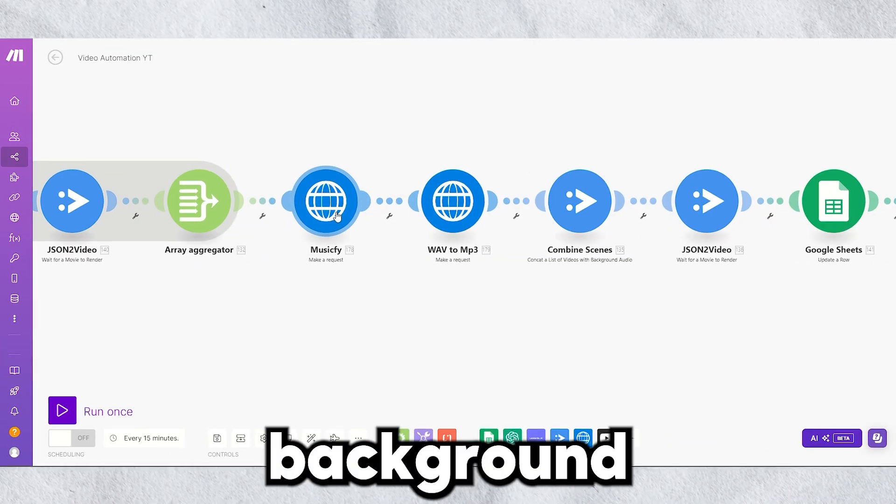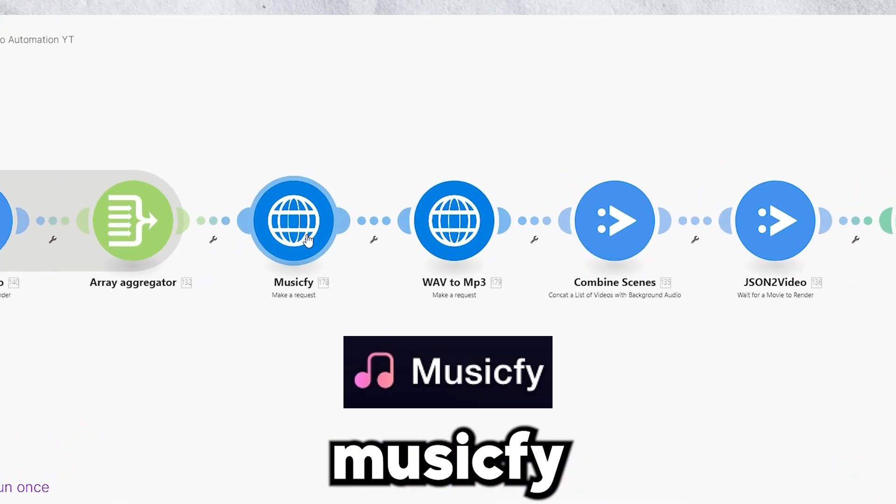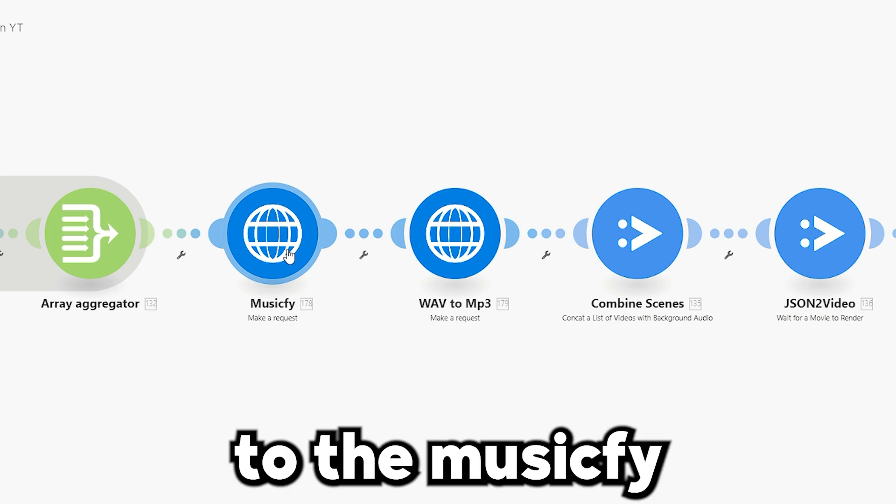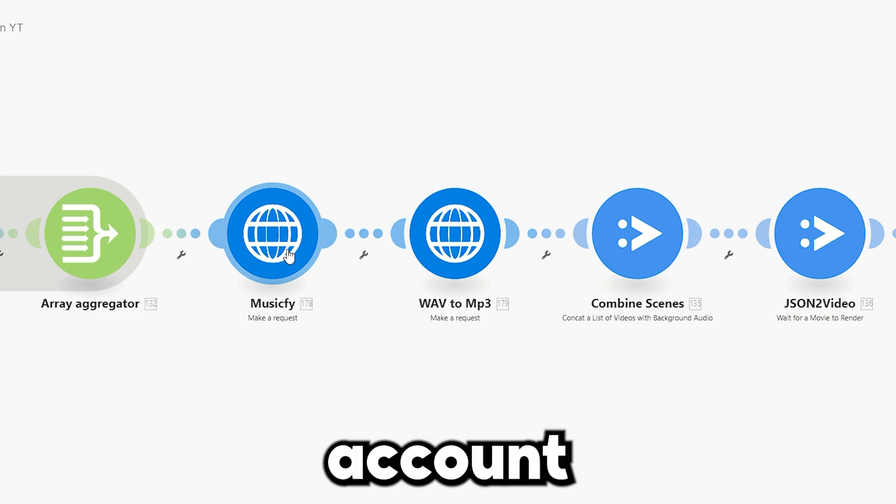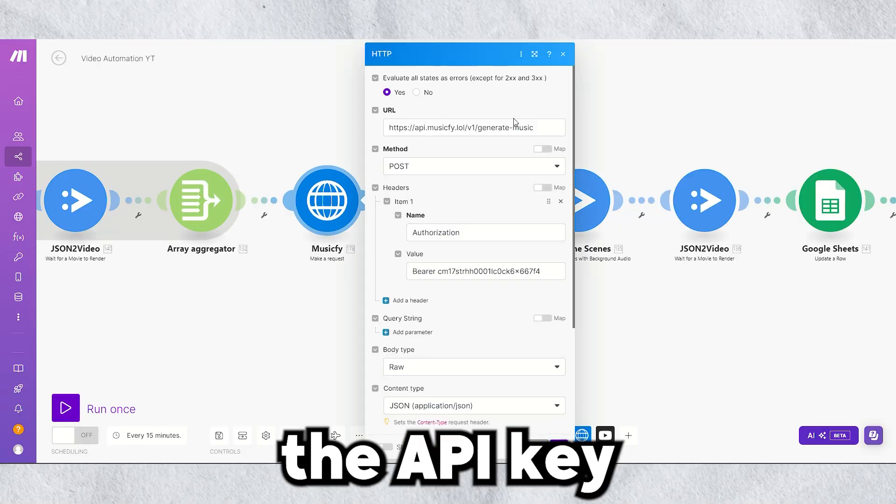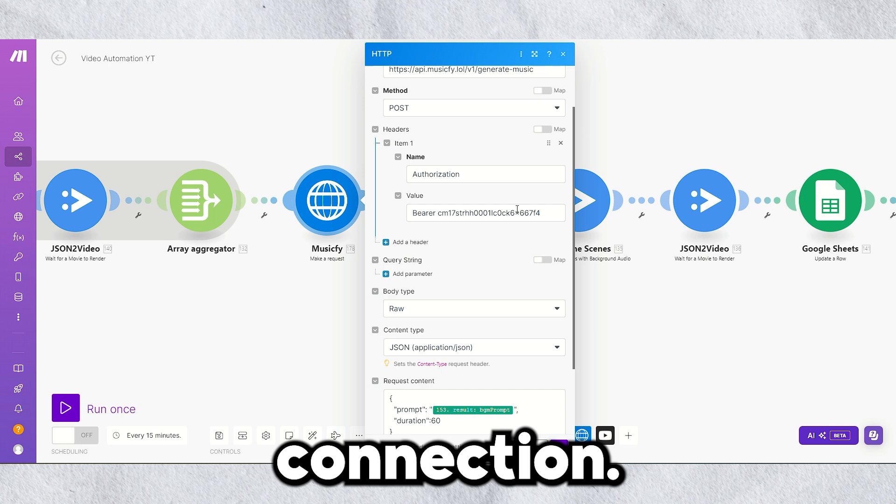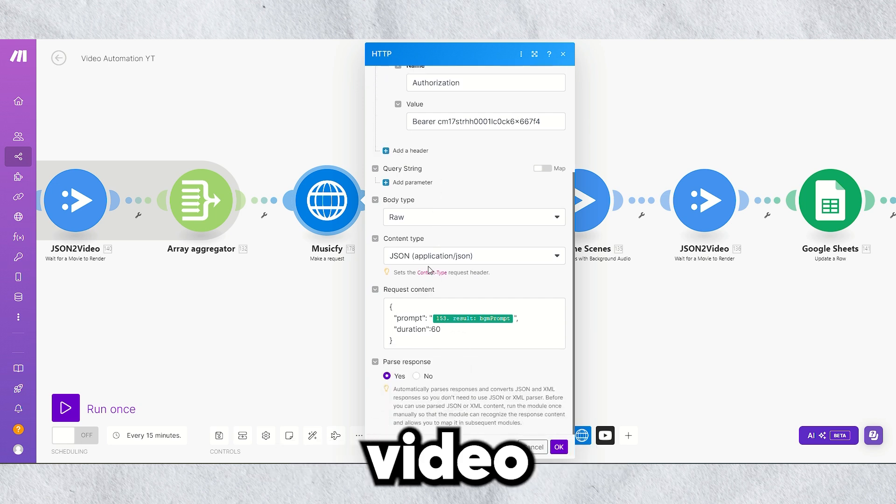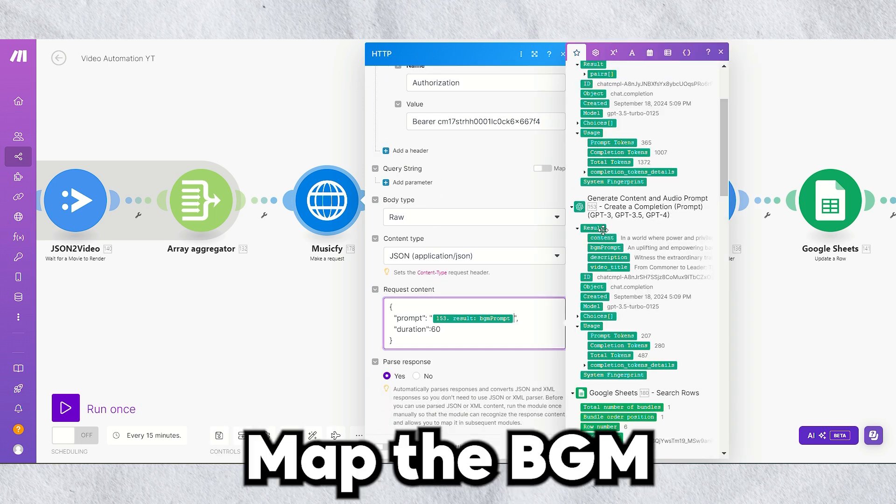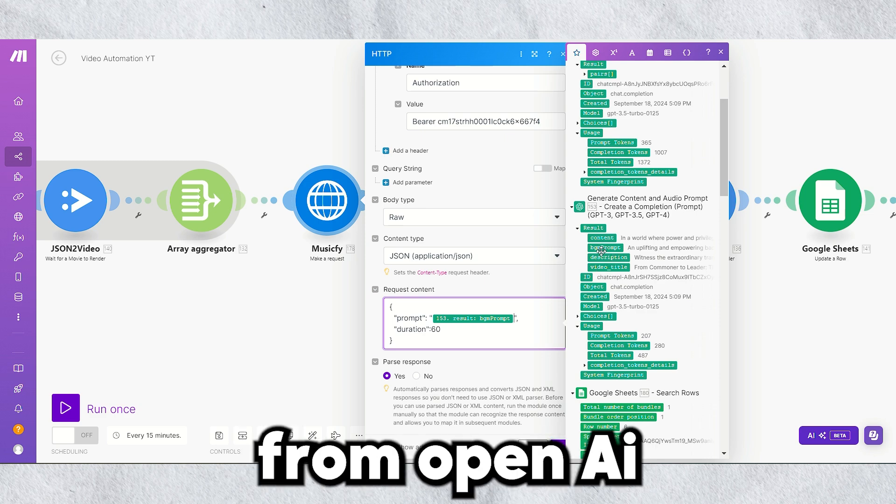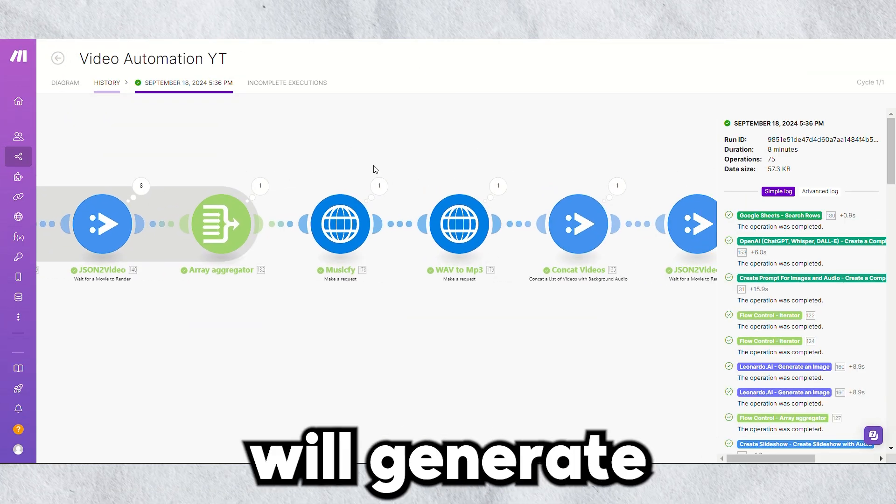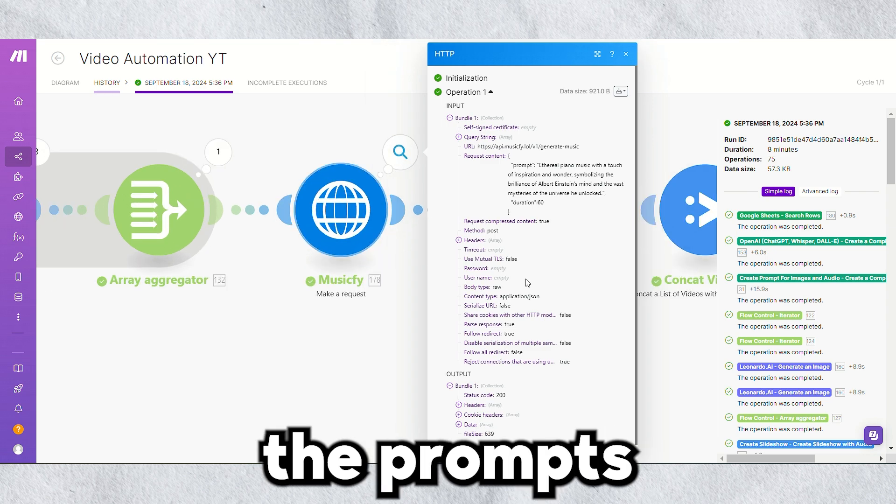For custom background music, we'll use MusicFi AI. Sign in to the MusicFi account to generate the API key and paste it here to add the connection. Refer to our previous video for the MusicFi setup. Map the BGM prompt from OpenAI output here. MusicFi will generate music according to the prompts, and the result will be delivered in WAV format.